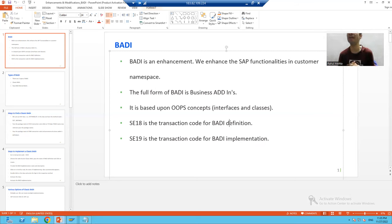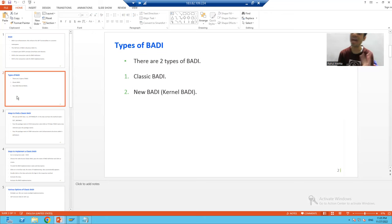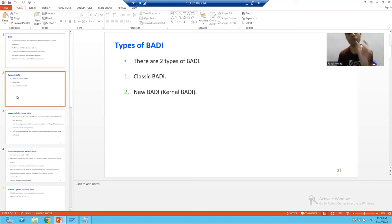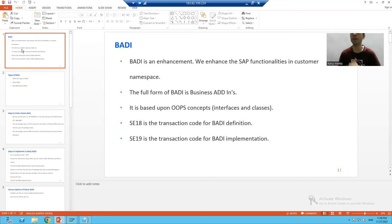We have two types of BAdIs. The first is Classic BAdI and the second is New BAdI, which is also called Kernel BAdI. Once we start the topic, we will go through the practical part and explanation of Classic BAdI as well as New BAdI.